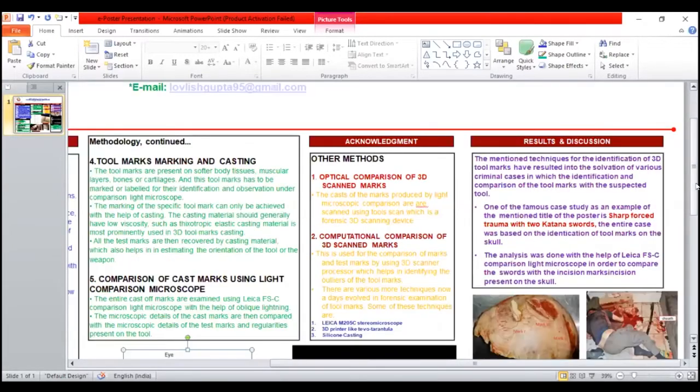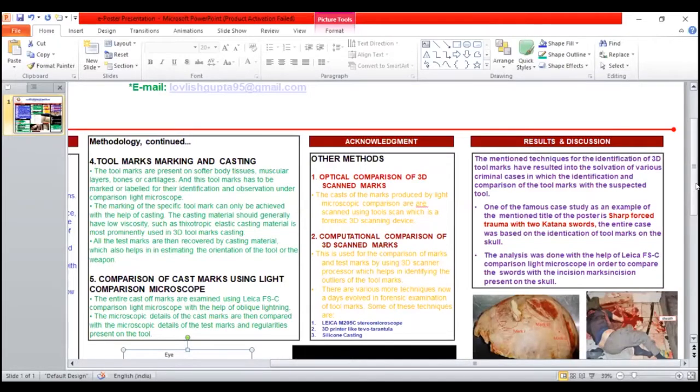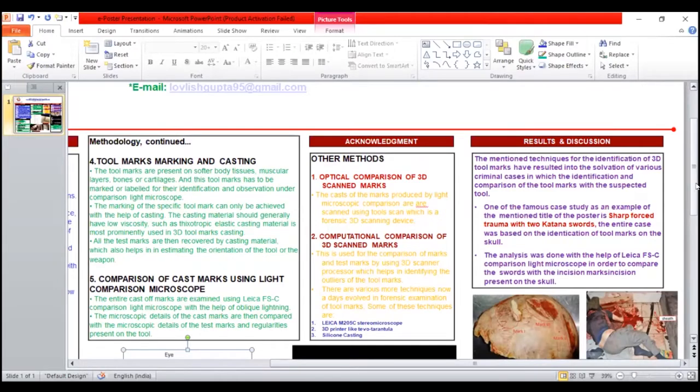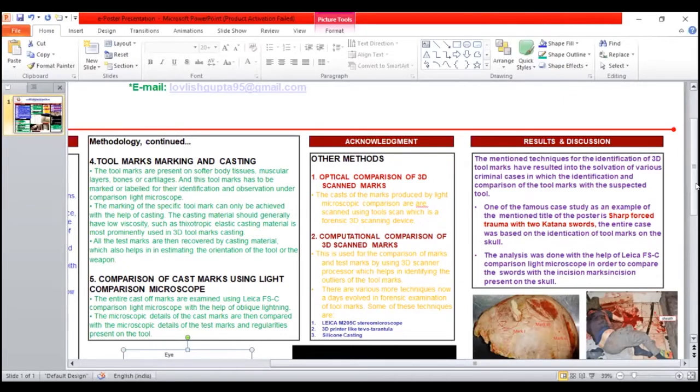The results or discussion: the mentioned techniques for the identification of 3D tool marks have resulted in the solution of various criminal cases in which the identification and comparison of tool marks with the suspected tool were critical.